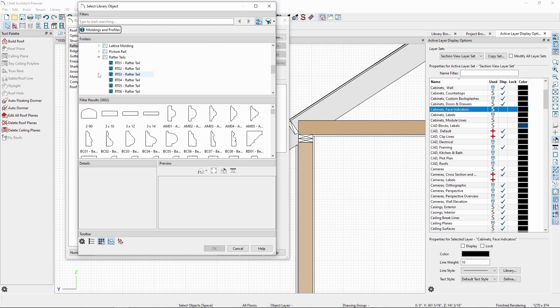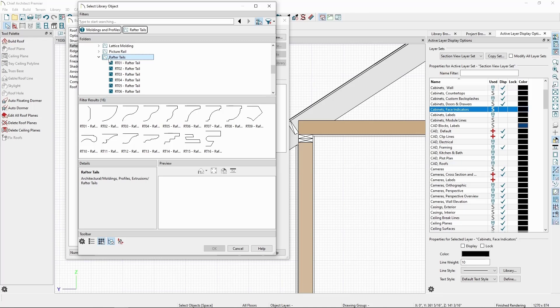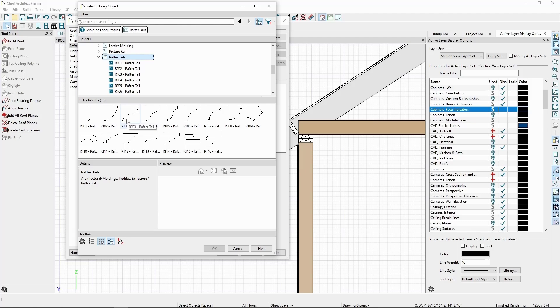As we can see, all the rafter tail profiles have a missing line on the left. This line is unneeded as it's where the tail connects to the main rafter. Let's select one of the profiles and click OK.